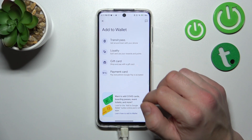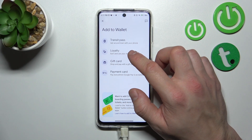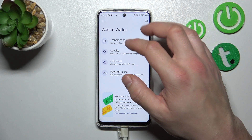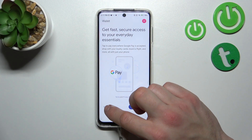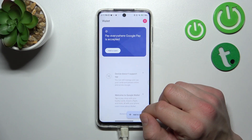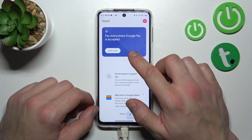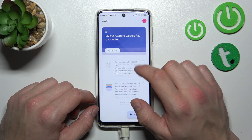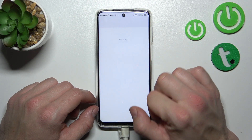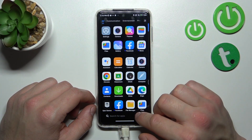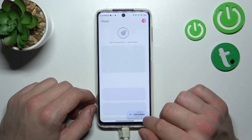As you can see, right now we can add a payment card, gift cards, loyalty cards, and a transit pass. Let's go back and explore the wallet. From the home page of this app you can add a payment card, check quick tips, and go back to the menu where you can add payment cards and passes.